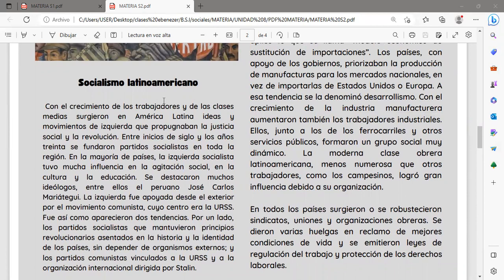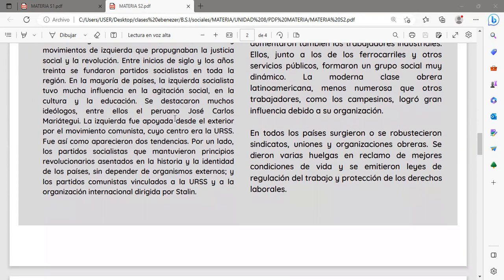En cuanto al socialismo latinoamericano, con el crecimiento de los trabajadores y de las clases medias, surgieron en América Latina ideas y movimientos de izquierda que propugnaban la justicia social y la revolución. Entre inicios del siglo y los años 30 se fundaron partidos socialistas. En la mayoría de países la izquierda socialista tuvo mucha influencia en la agitación social, en la cultura y en la educación. Se destacaron muchos ideólogos, entre ellos el peruano José Carlos Mariátegui.